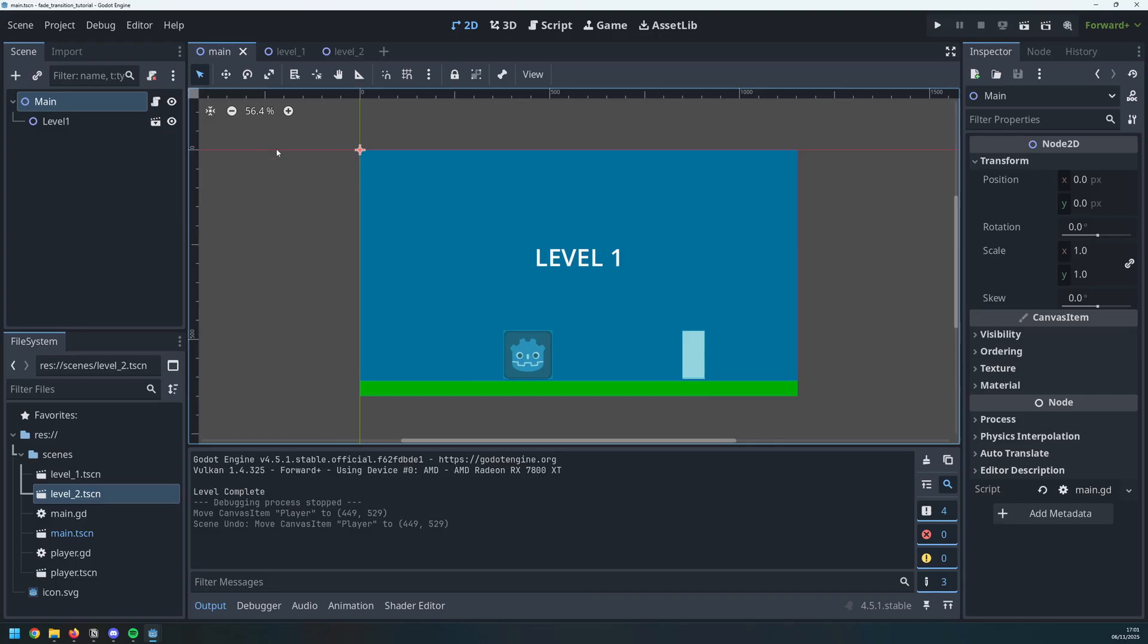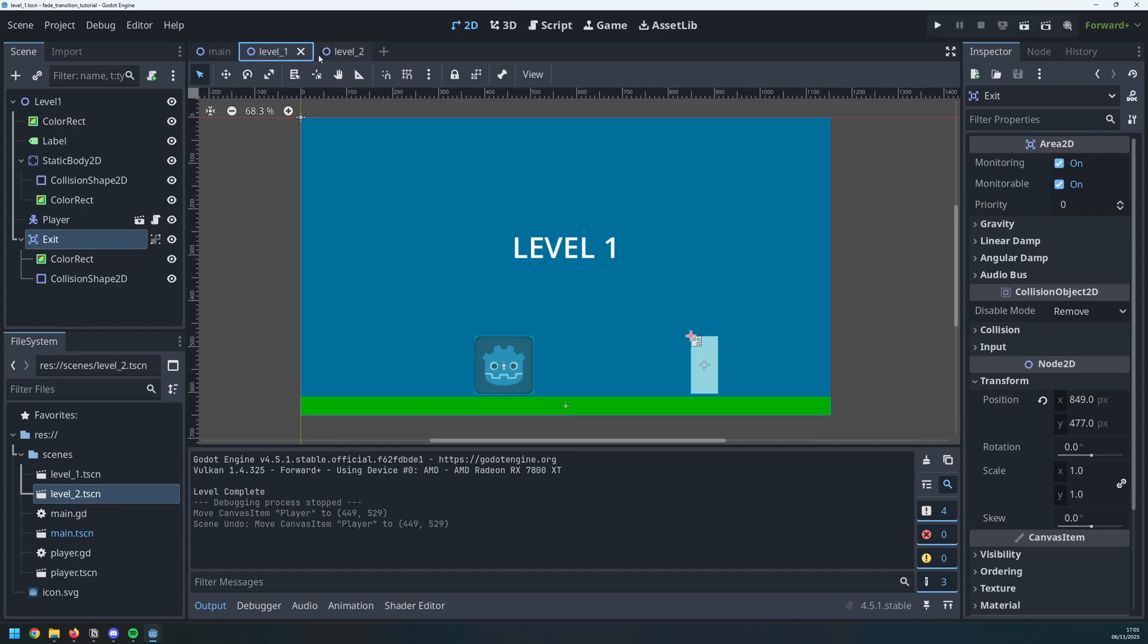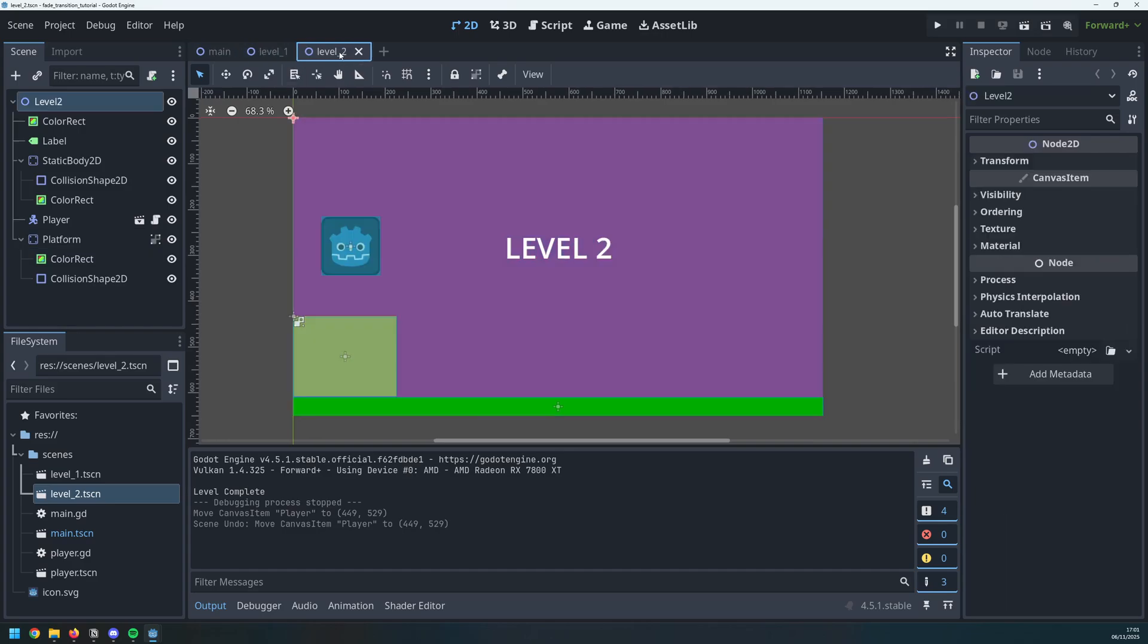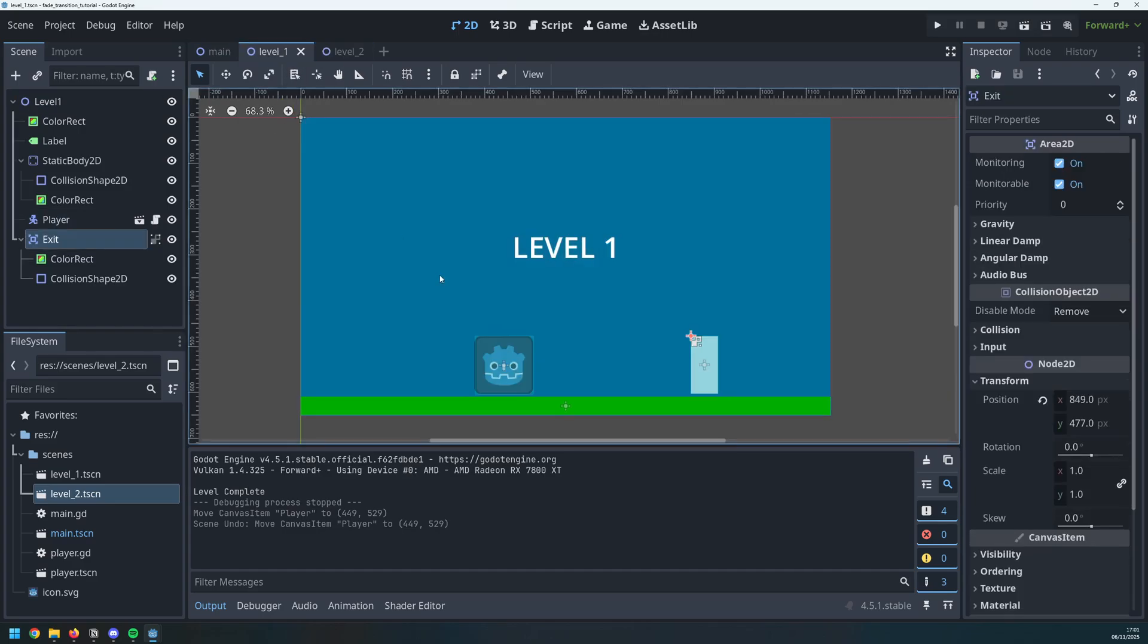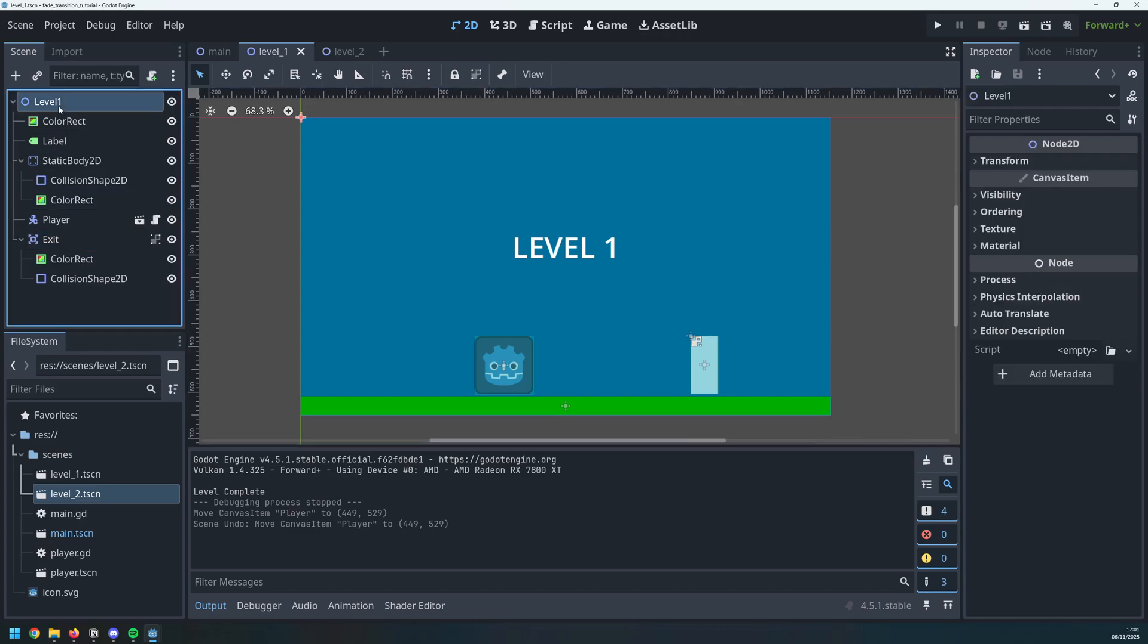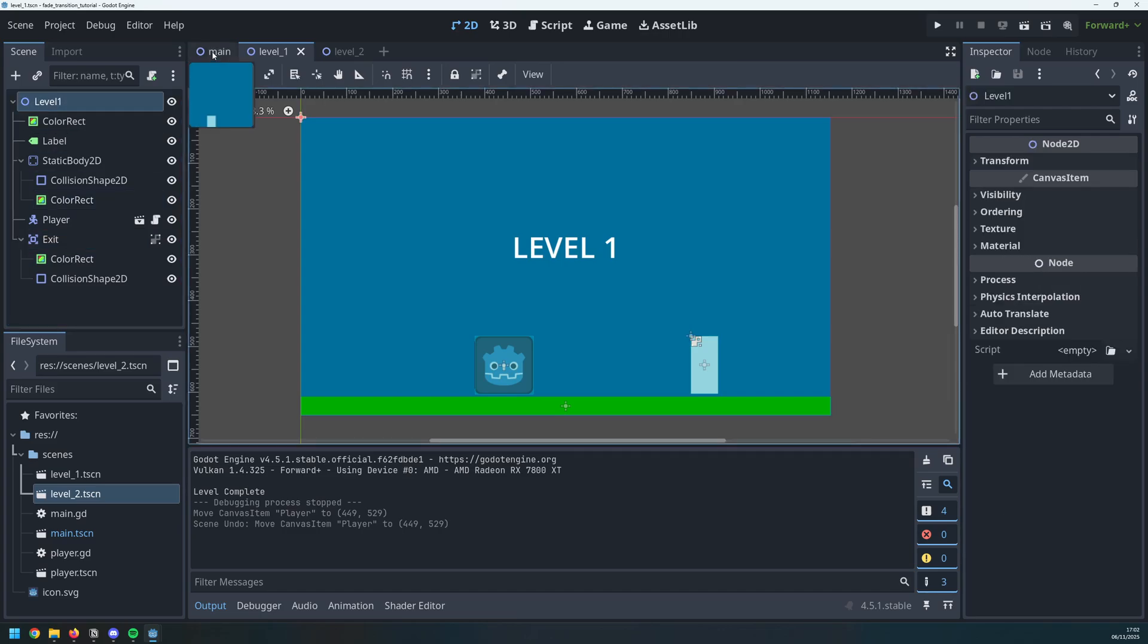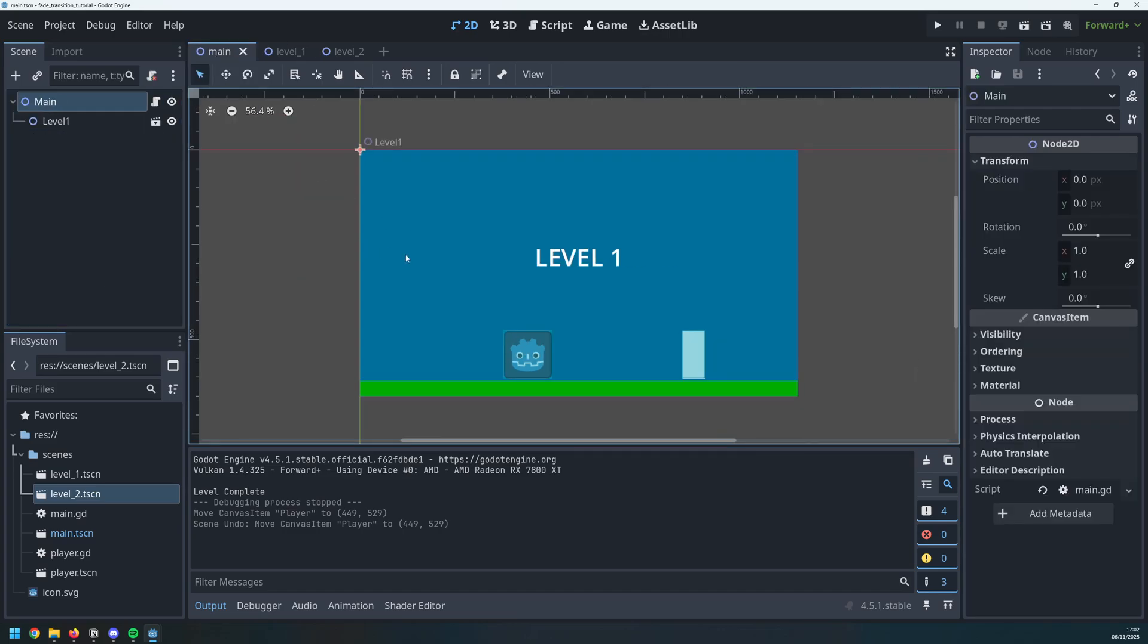I've created a couple of level scenes already, level 1 and level 2. Both of them have the player which is a character body 2D and level 1 also has this area 2D node which is my exit. What's inside of these levels doesn't really matter, what's important is how we're going to change between the levels and how we're going to add a fade effect.